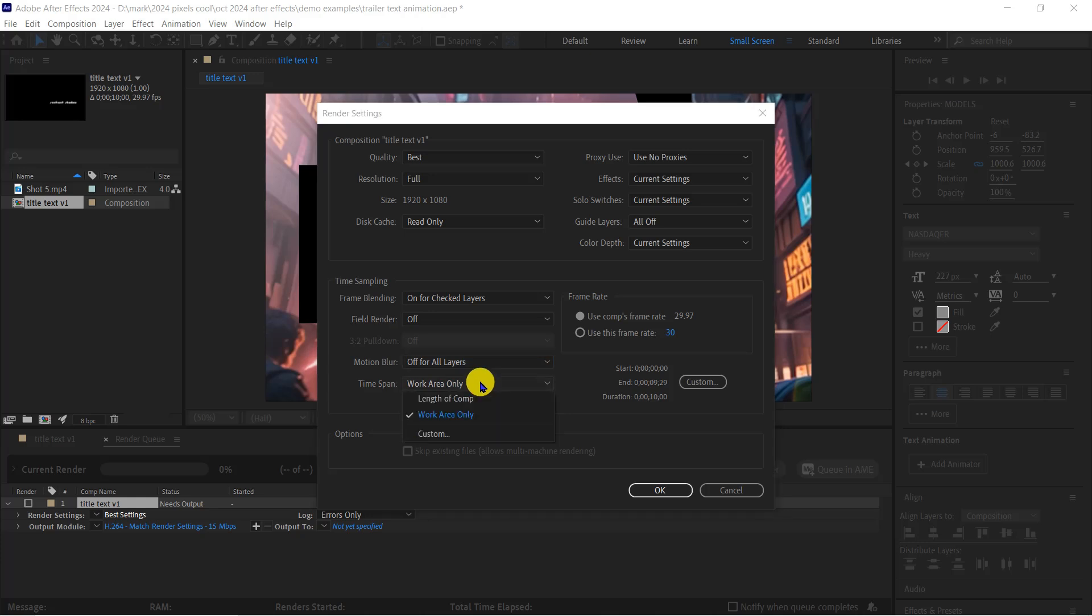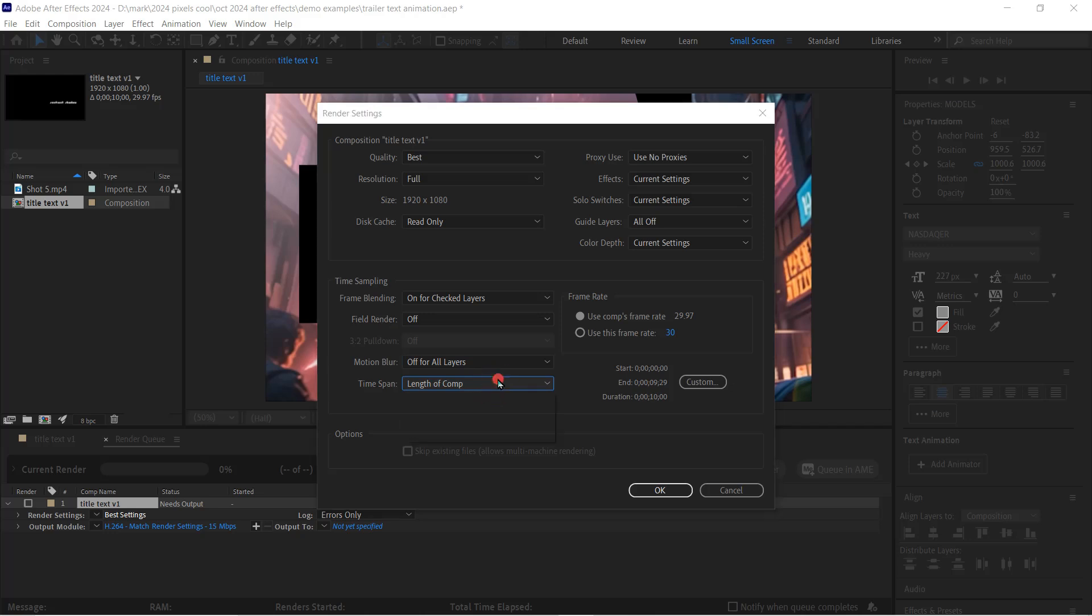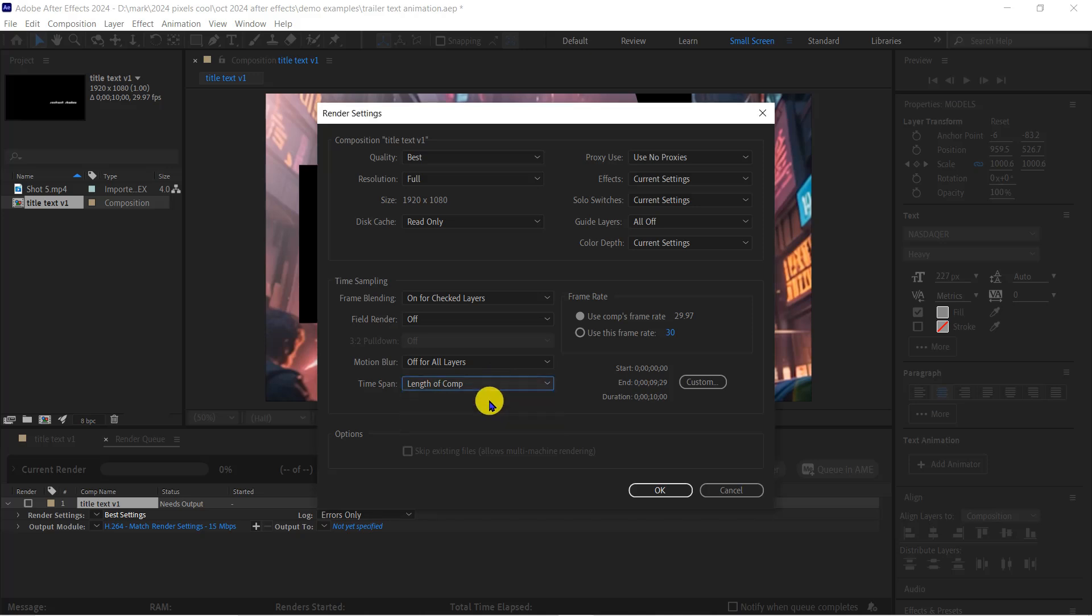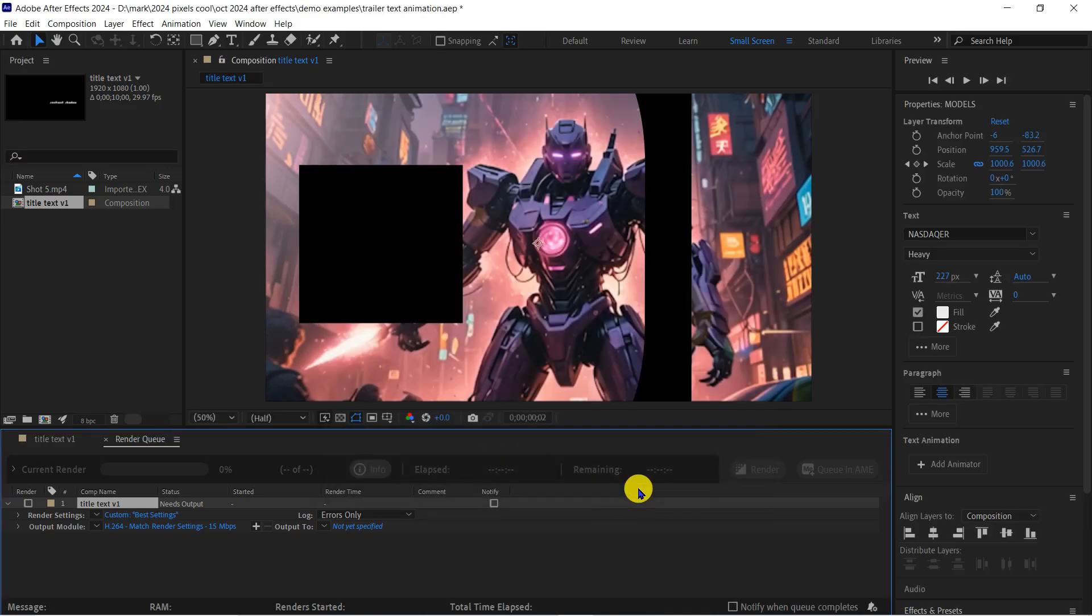The time span settings can also be useful. I know my animation will only last 10 seconds, so I'm going to render the full length. If I just want to render a short part of a composition, I can enter the start and end times here. And click OK.